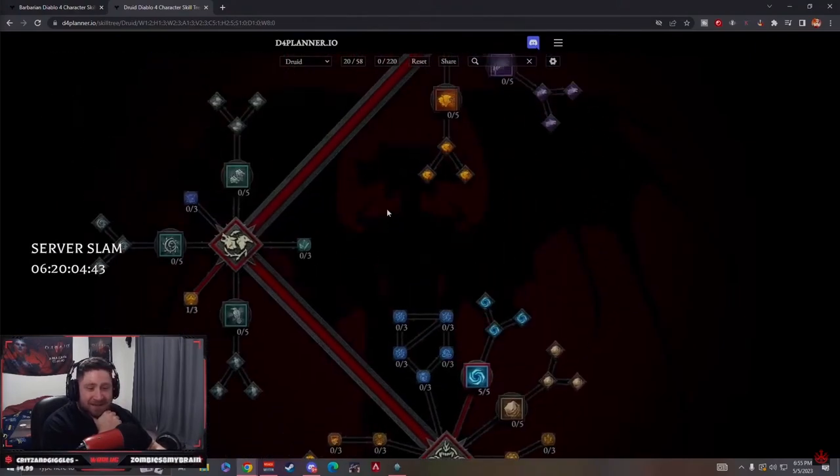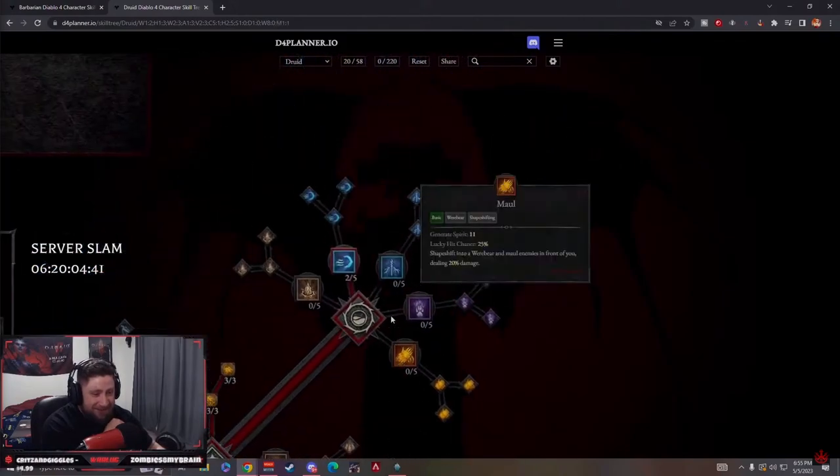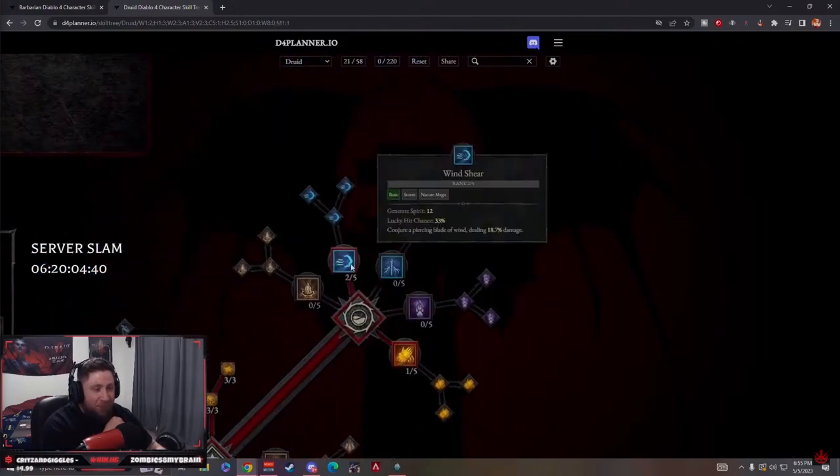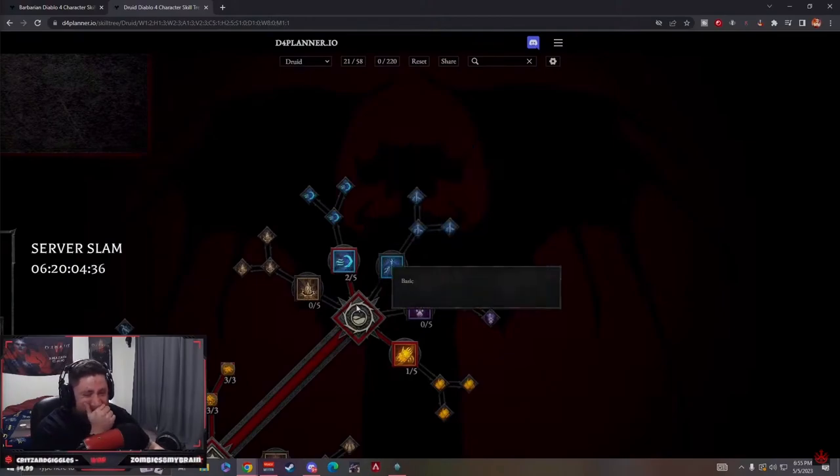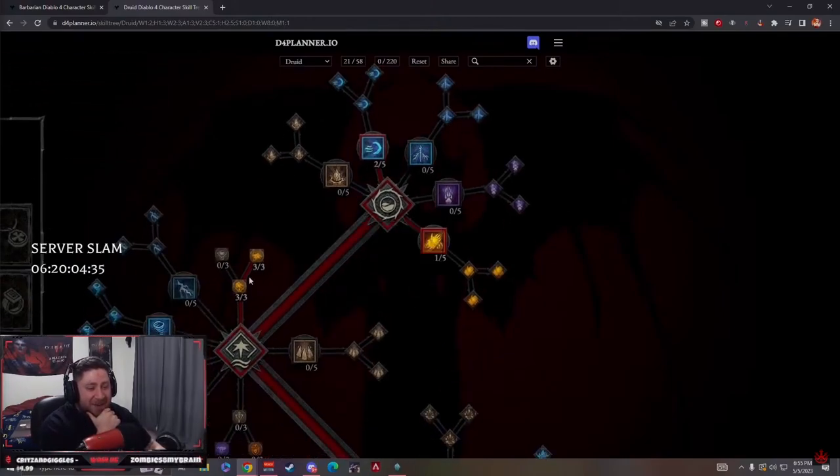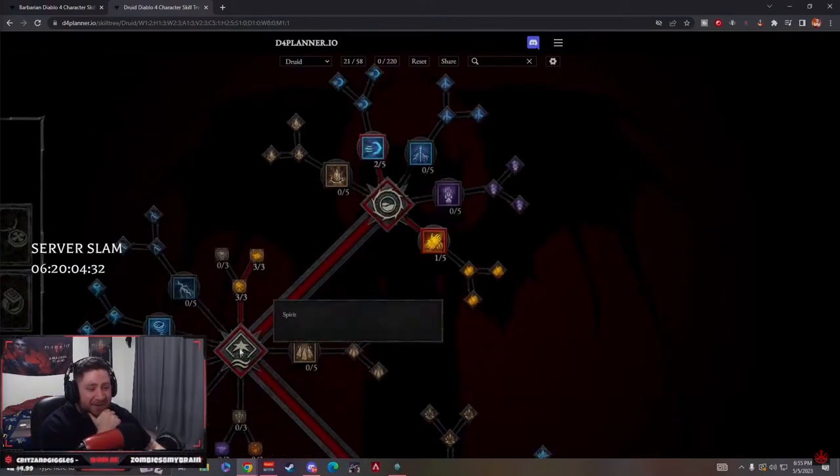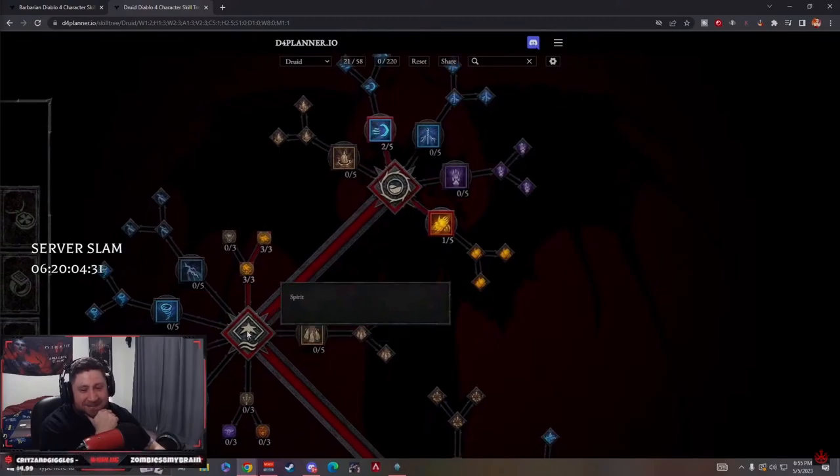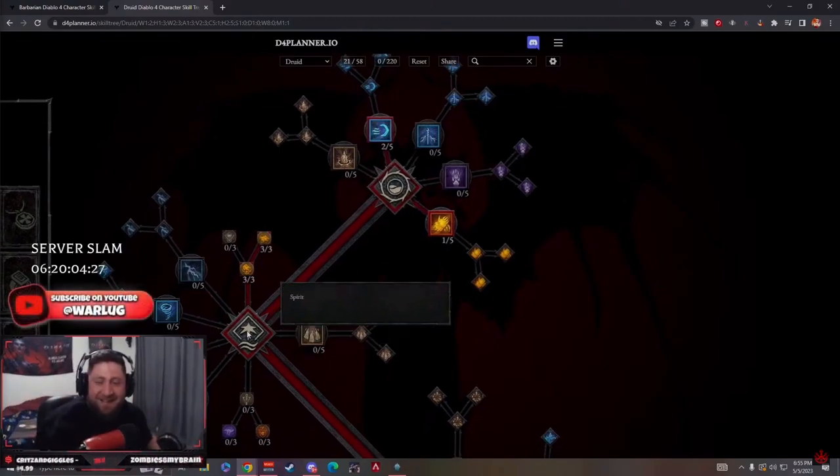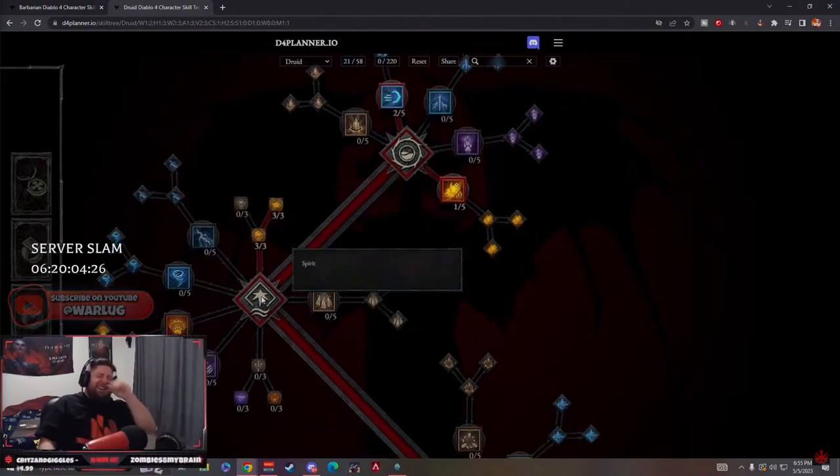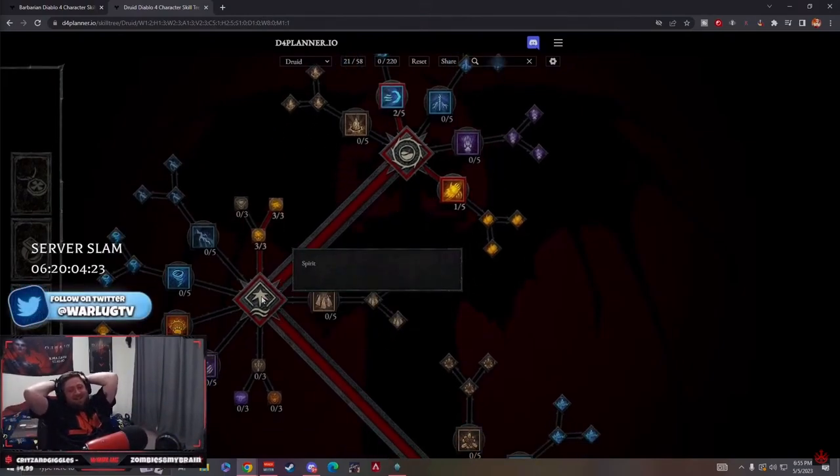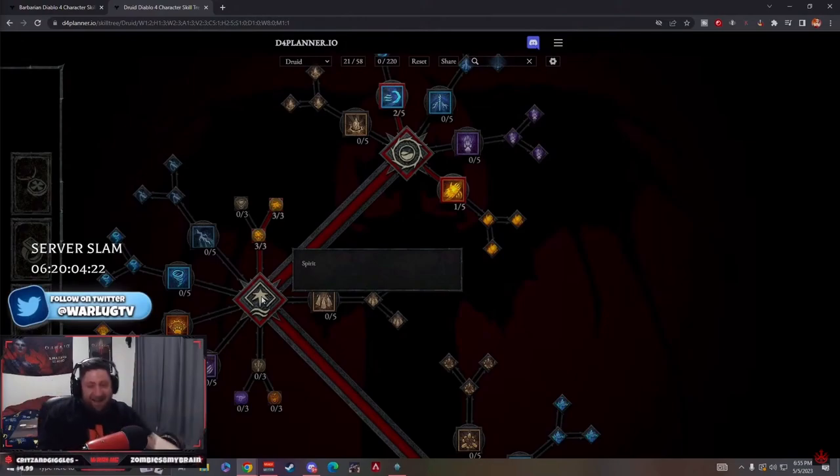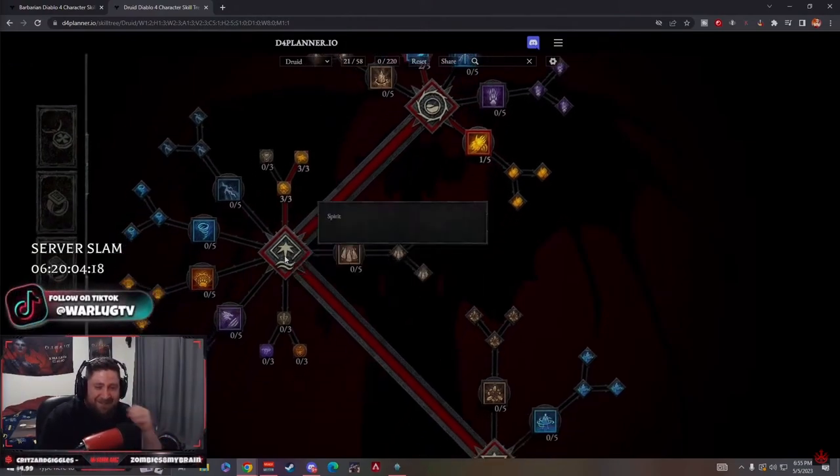So this build is literally just Windshear. Yeah, and he gives me core skills do more damage, but I have no core skills. Oh my god, it's so bad, it's so bad bro.